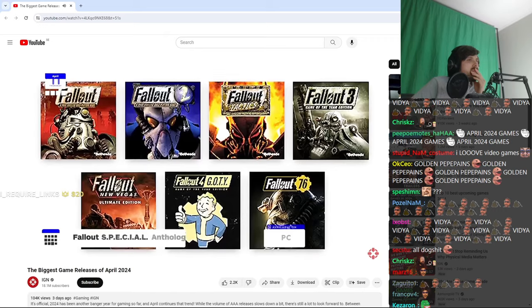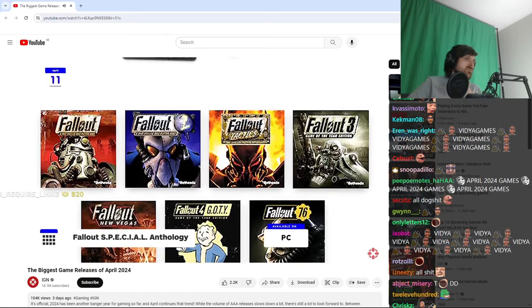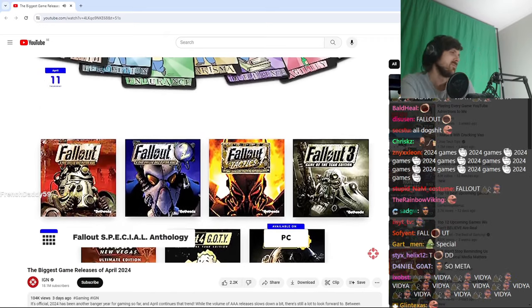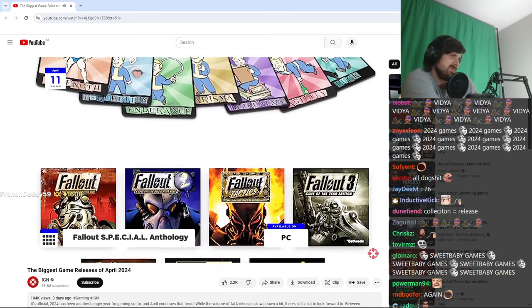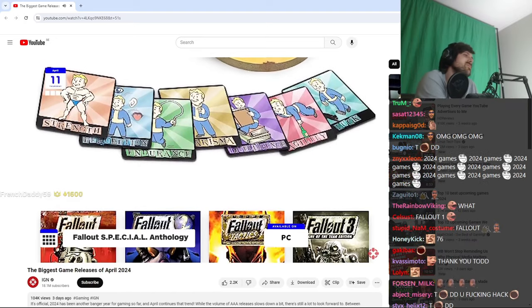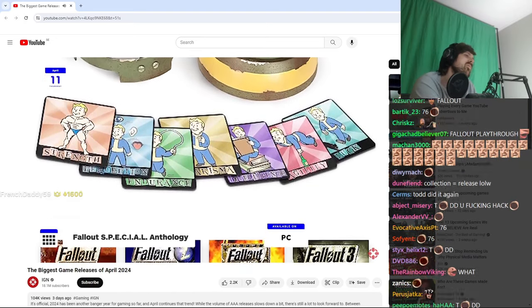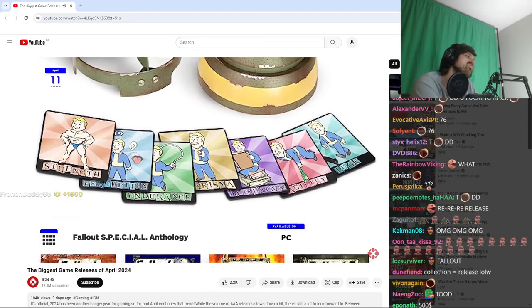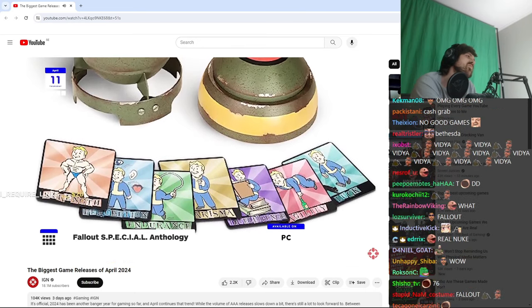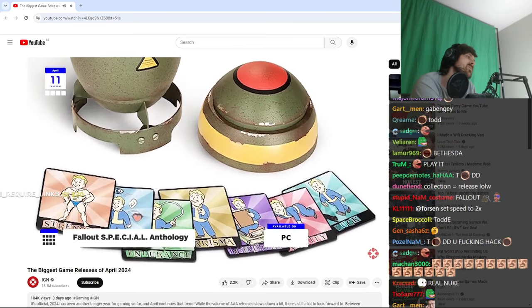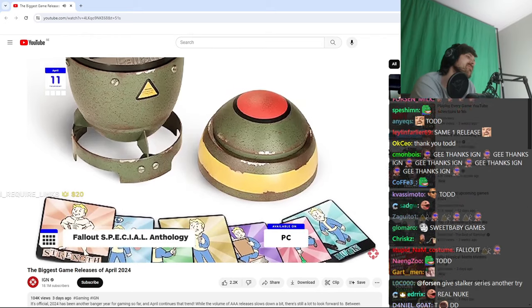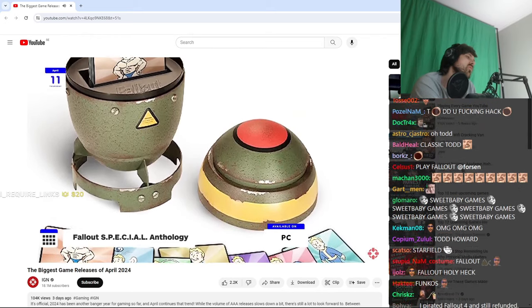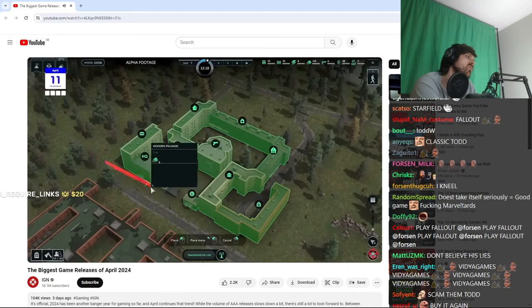On April 11th, the Fallout Special Anthology comes to PC, which collects Fallout's 1, 2, Tactics, 3, New Vegas, 4, and 76, as well as all the expansions and DLC included with the Ultimate and Game of the Year editions respectively. If you're paying close attention, the physical edition is packaged in the same mini-new collector box as the initial Fallout Anthology that came out back in 2015, but this one includes the two Fallout games that have come out since then.